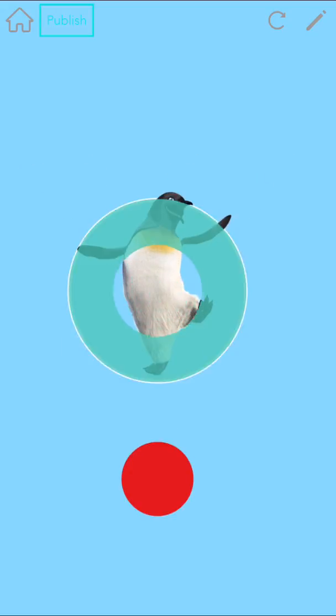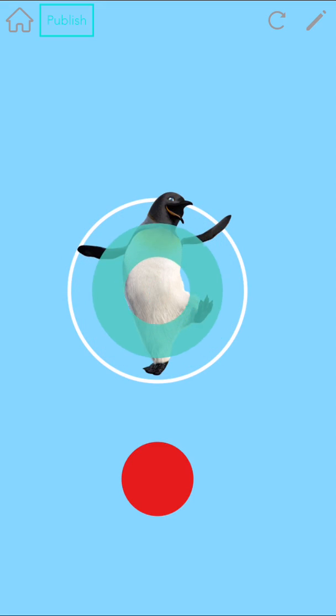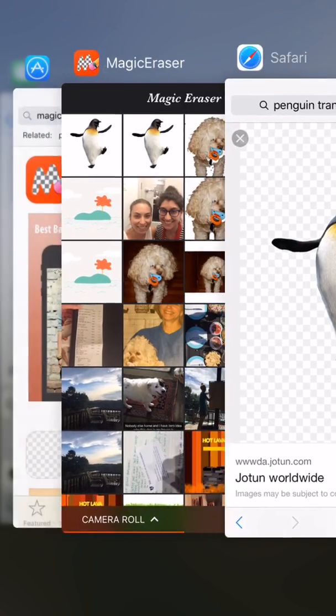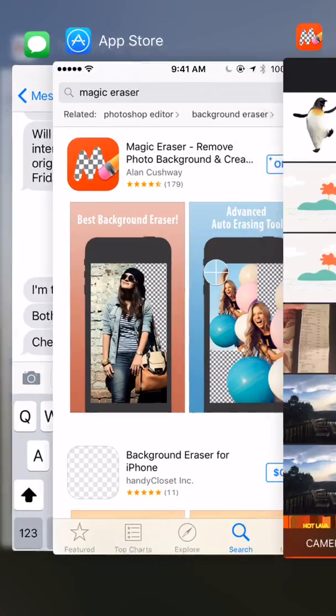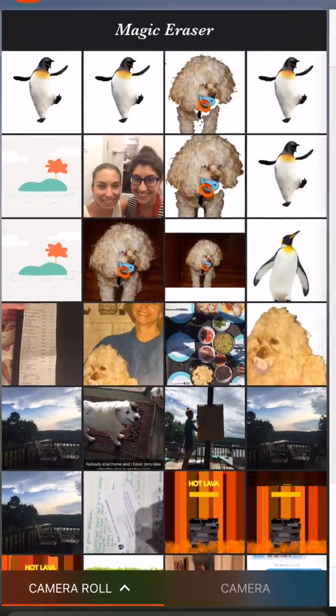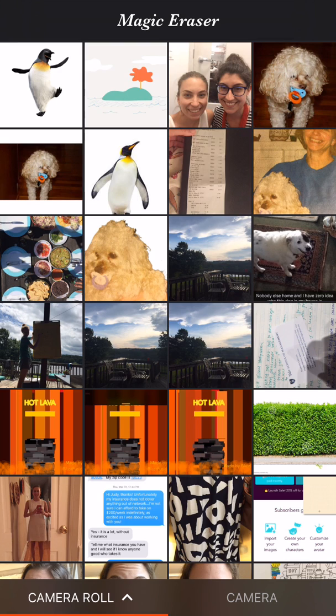If you want to use your own photo or part of a picture, you can remove the other stuff with a free app called Magic Eraser. This is especially good if you want to use something you've drawn on real paper. Take a picture of it, and then use Magic Eraser to focus on just the thing you've drawn.